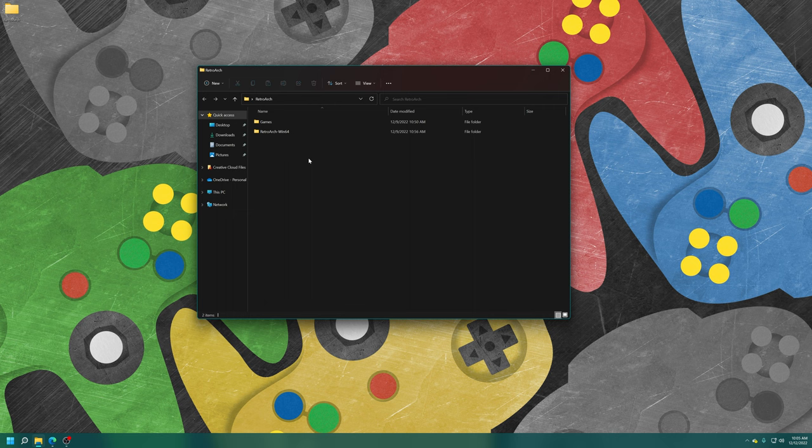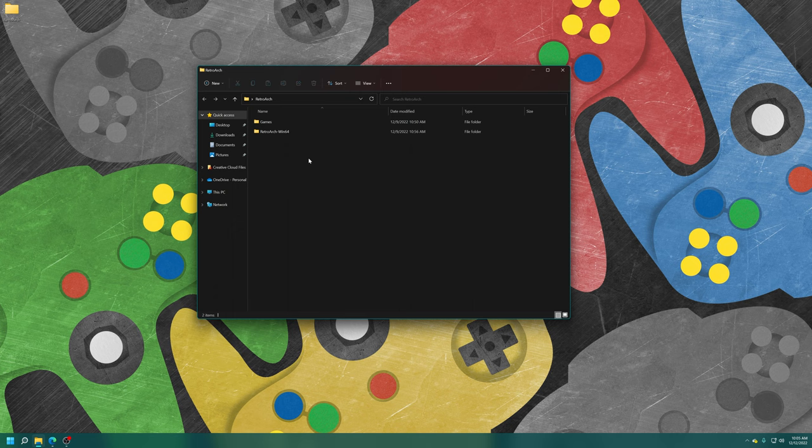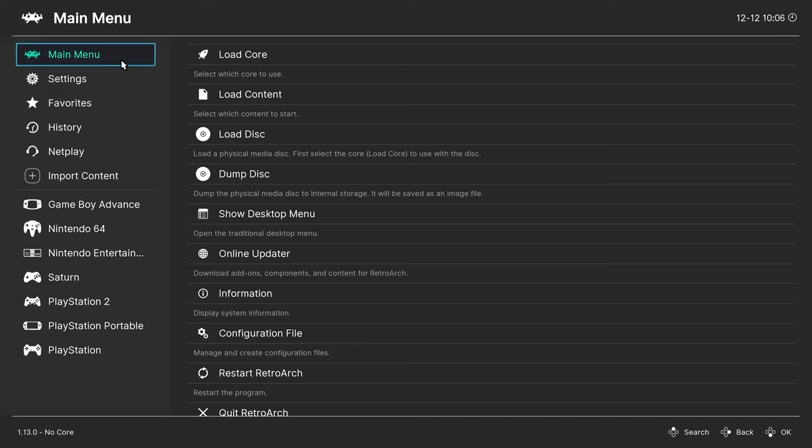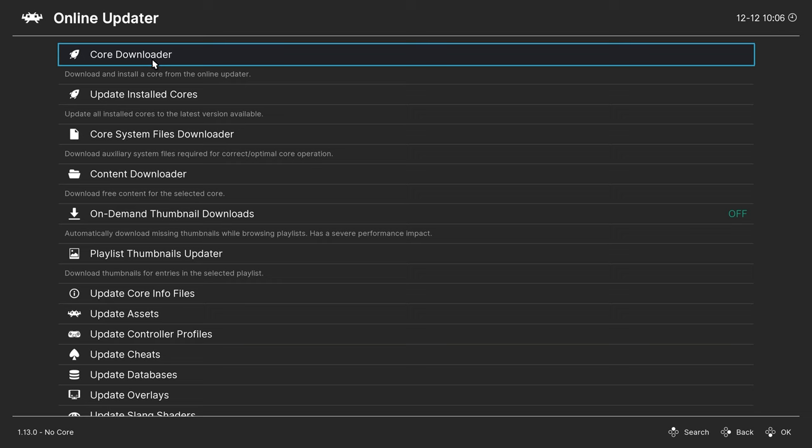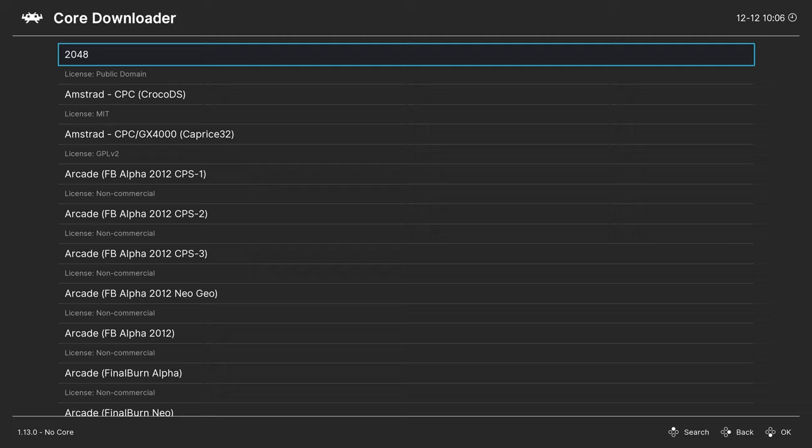And with that, we are ready to download our Melon DS Core so we can actually begin playing these things. So go ahead and boot into RetroArch. Once RetroArch is loaded, head over to the online updater on the main menu. Core Downloader. And from here, you can press right arrow on your keyboard or right on a D-pad on a controller to scroll down to the Nintendo section.